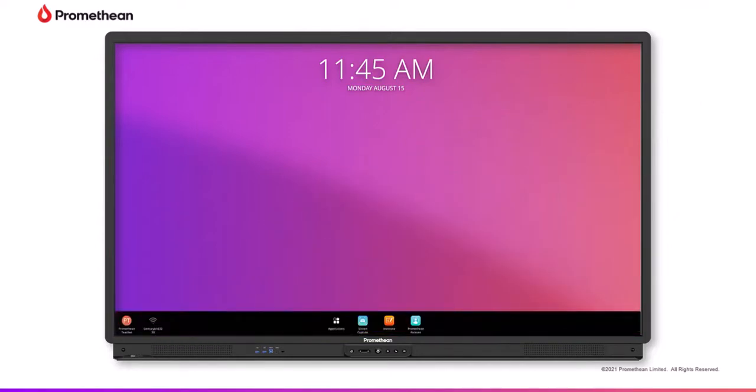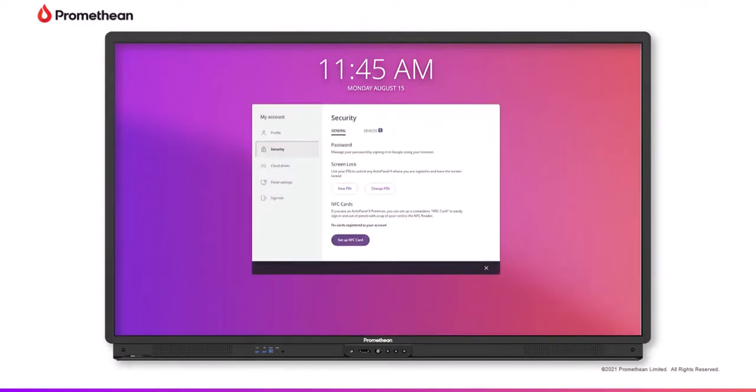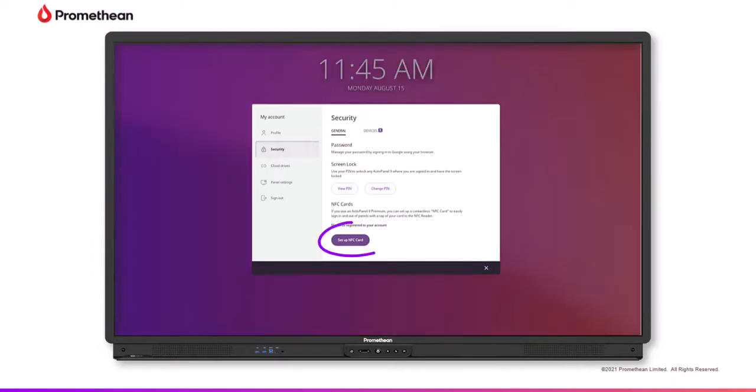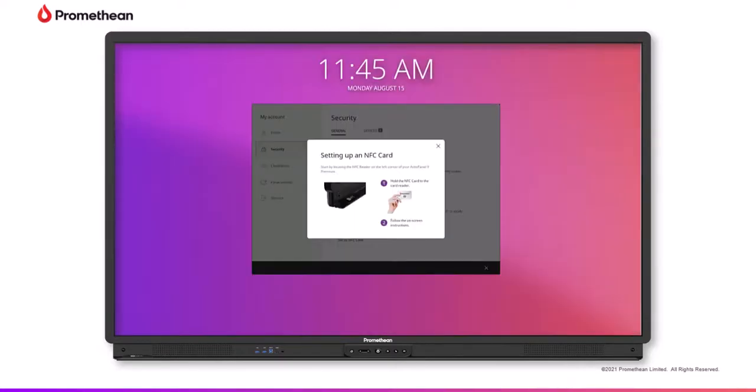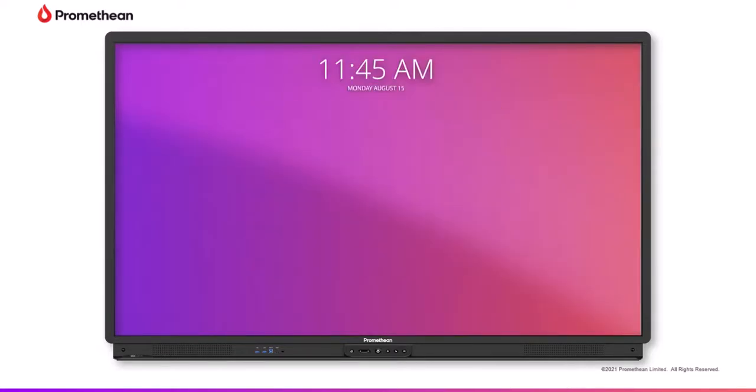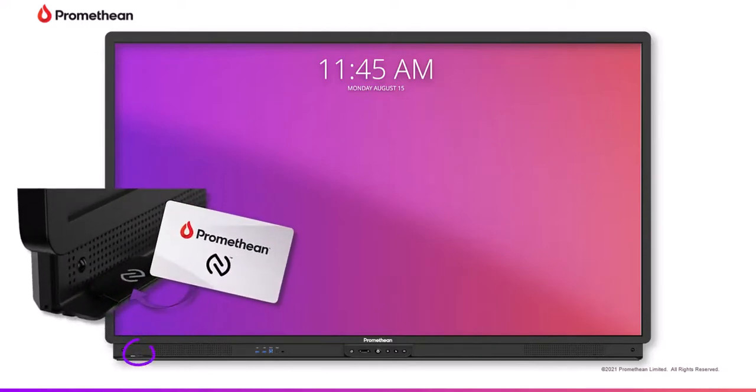On initial activation of your NFC card, select Setup Card from the Security tab or tap your blank card to the NFC reader without accessing the Security tab.